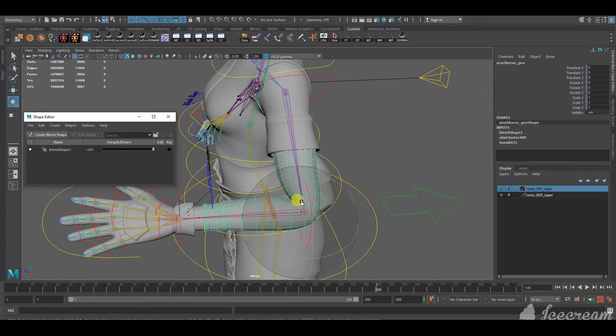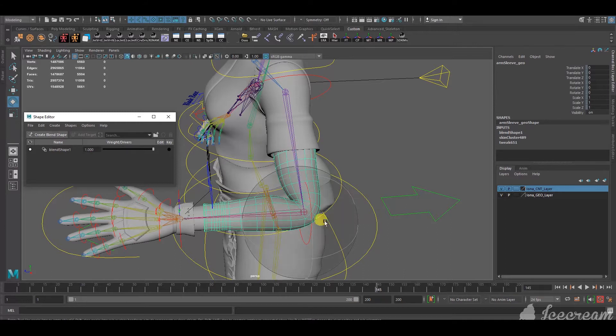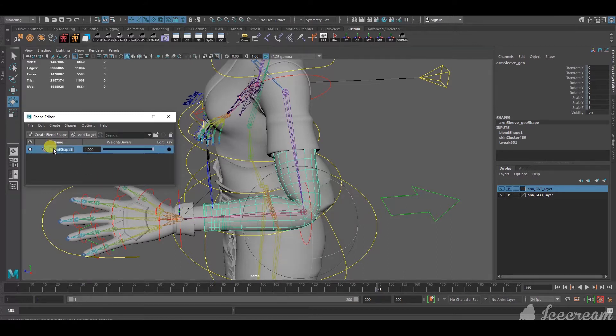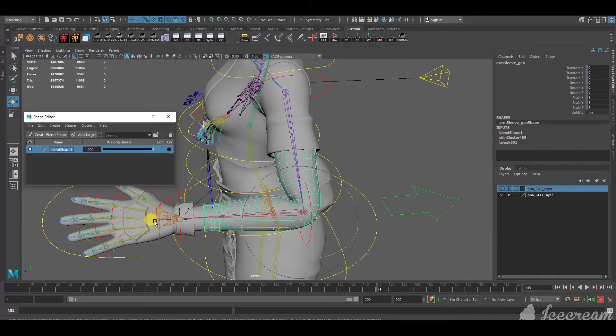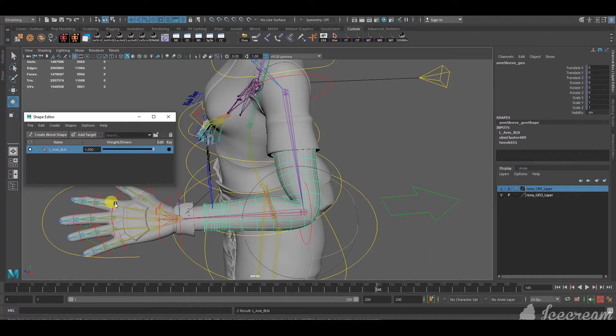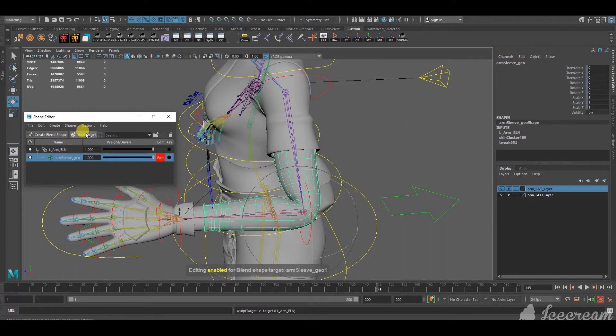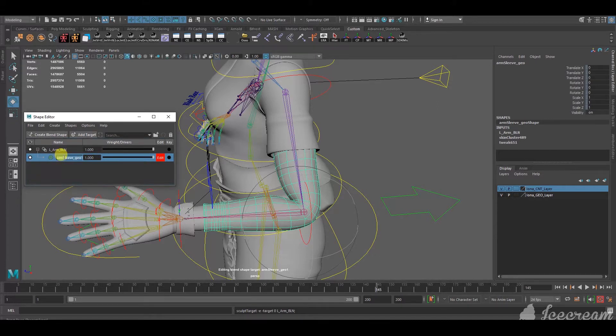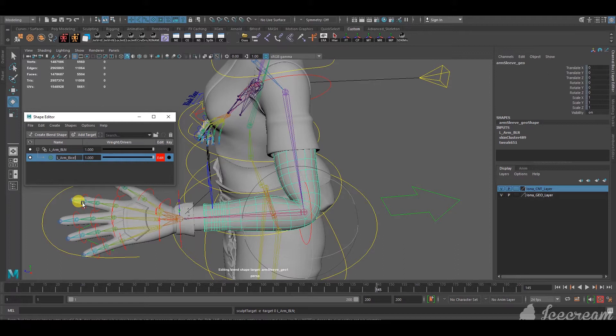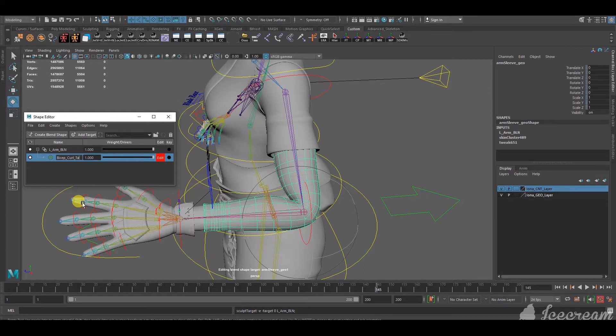So, this is the blend shape for the arm geometry. So, I'm going to name it, left arm, L arm caps lock BLN. And within the L arm blend shape, I'm adding a target. You're able to add multiple targets to one blend shape. So, for example, this one, I'm going to call it bicep curl target.